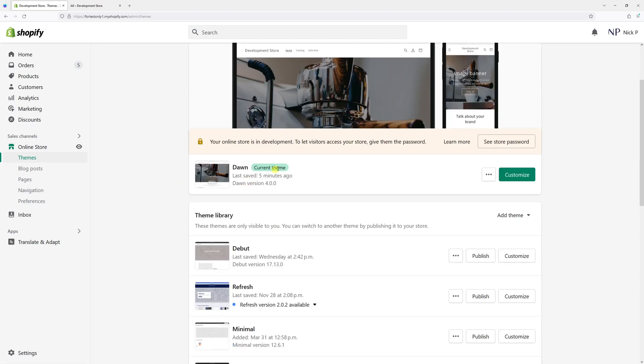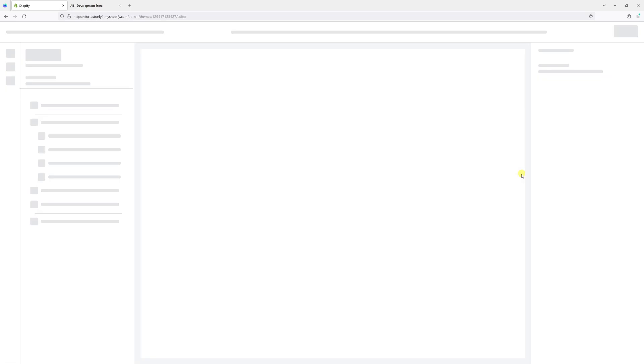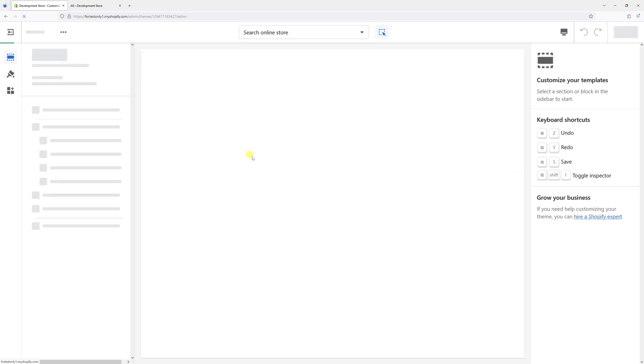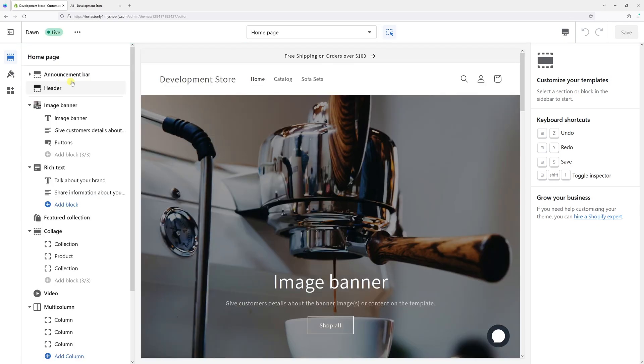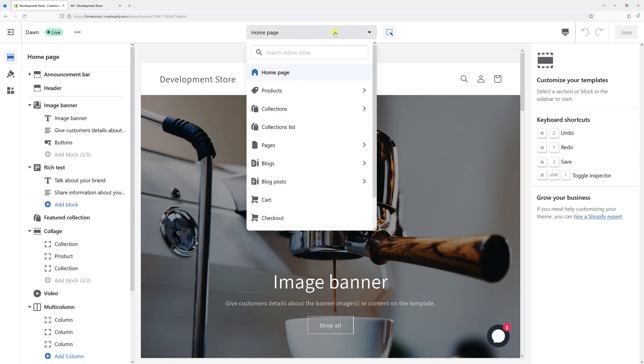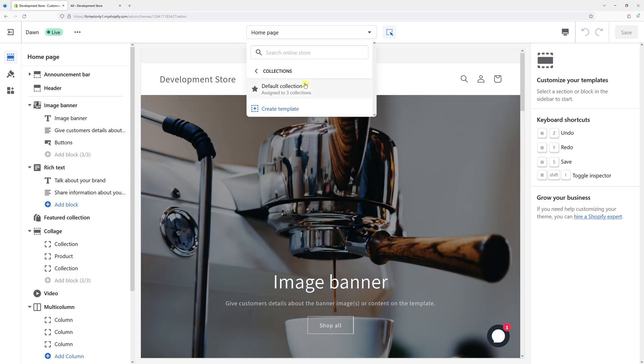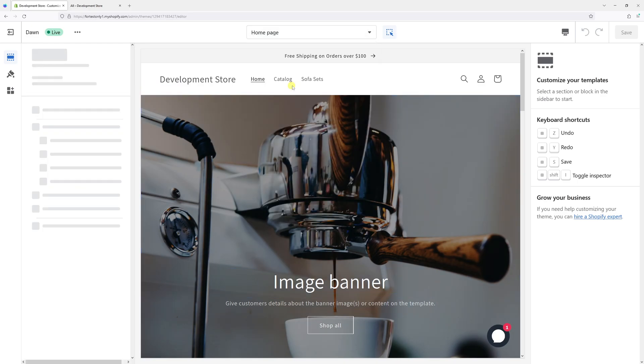Look for the Dawn theme and select Customize. Once the editor loads, at the top in the dropdown select Collections, and then click on Default Collection.